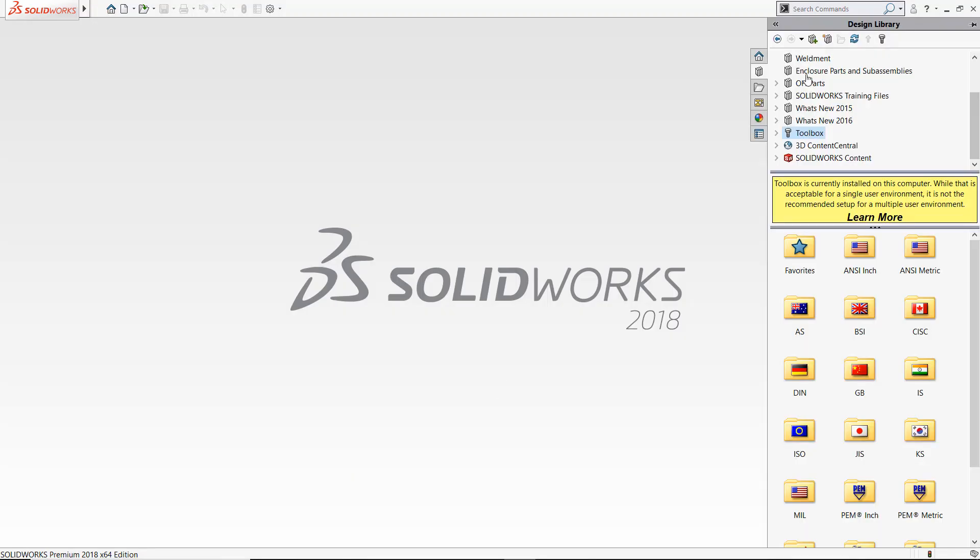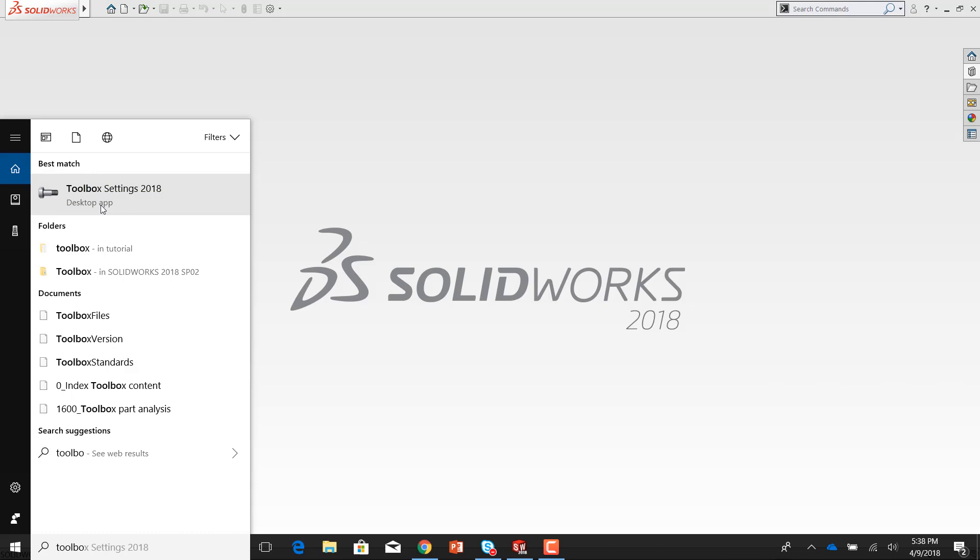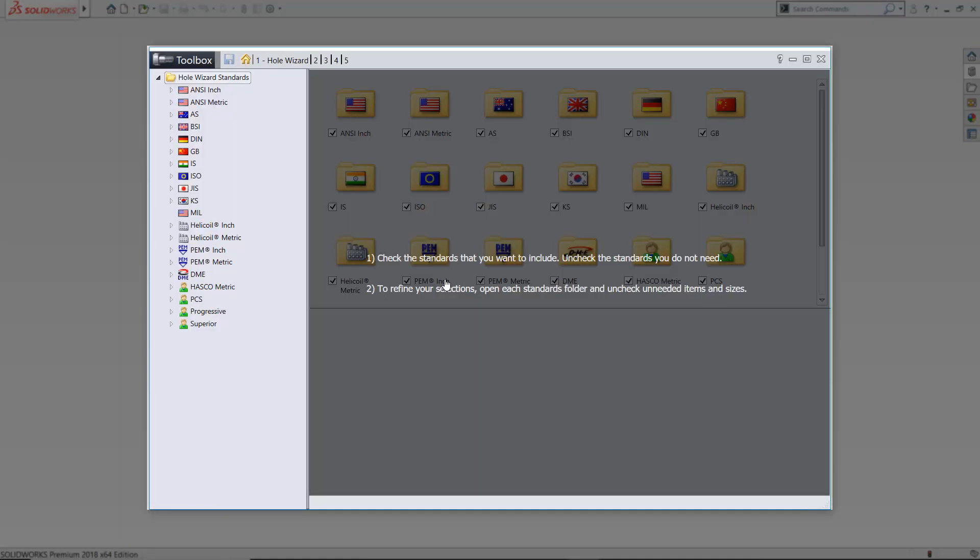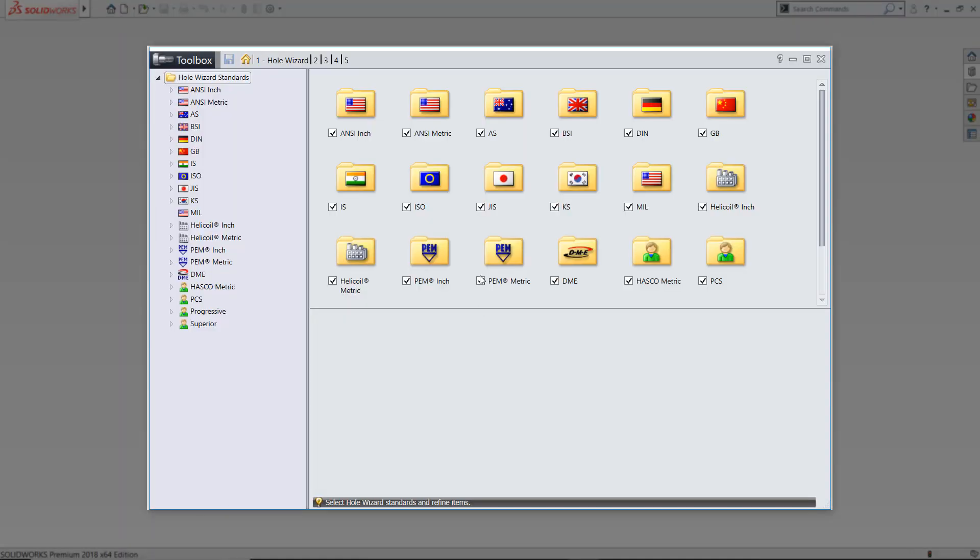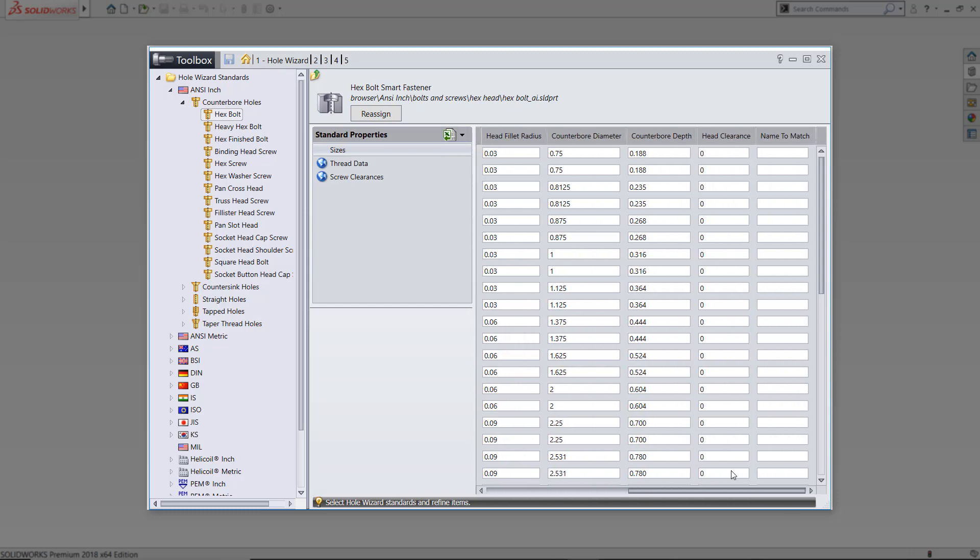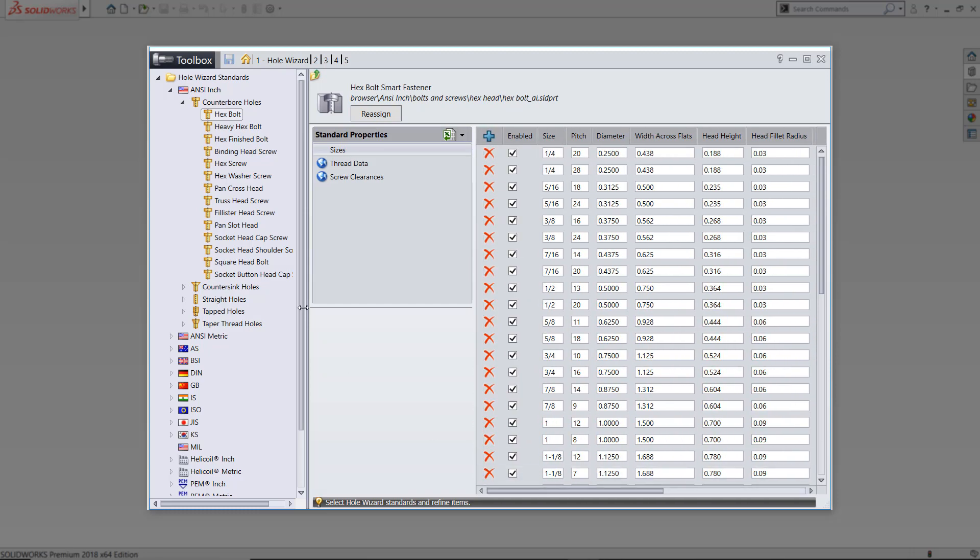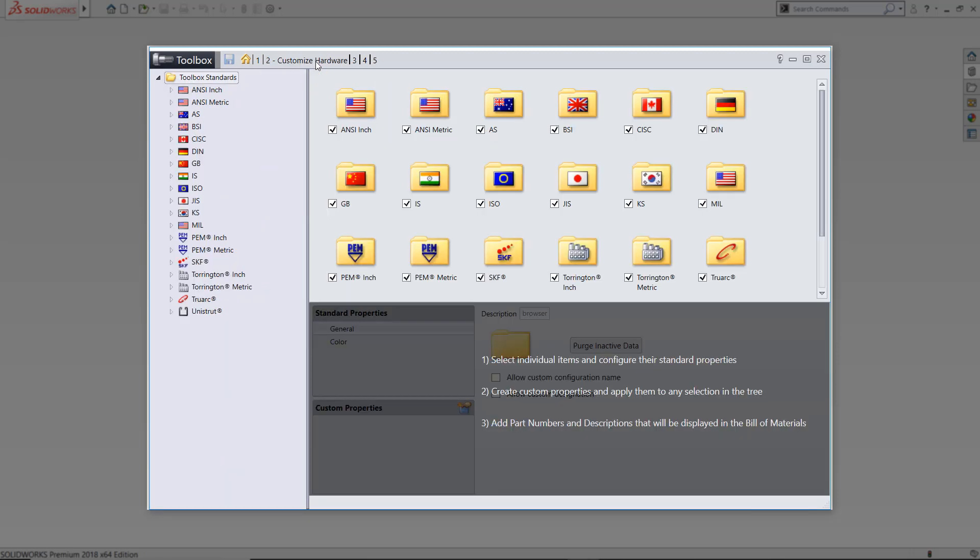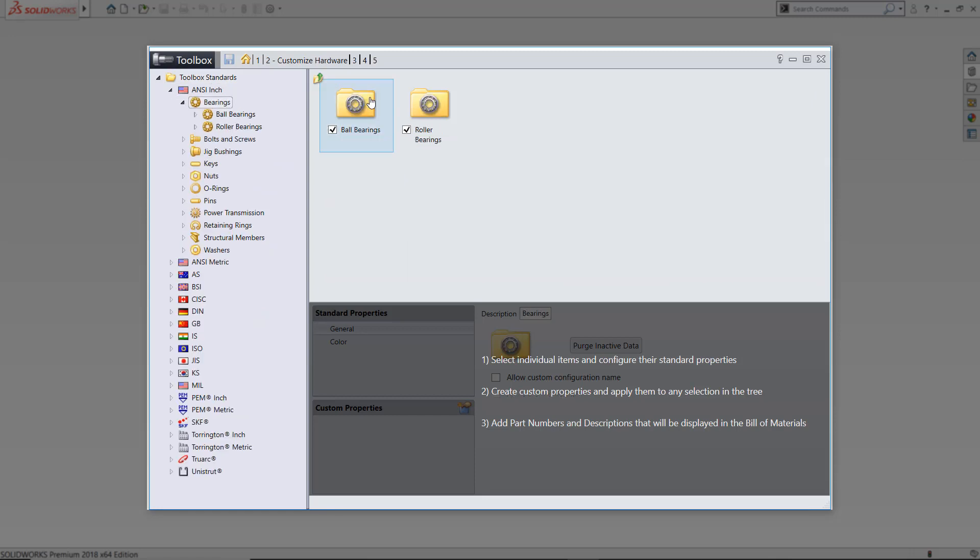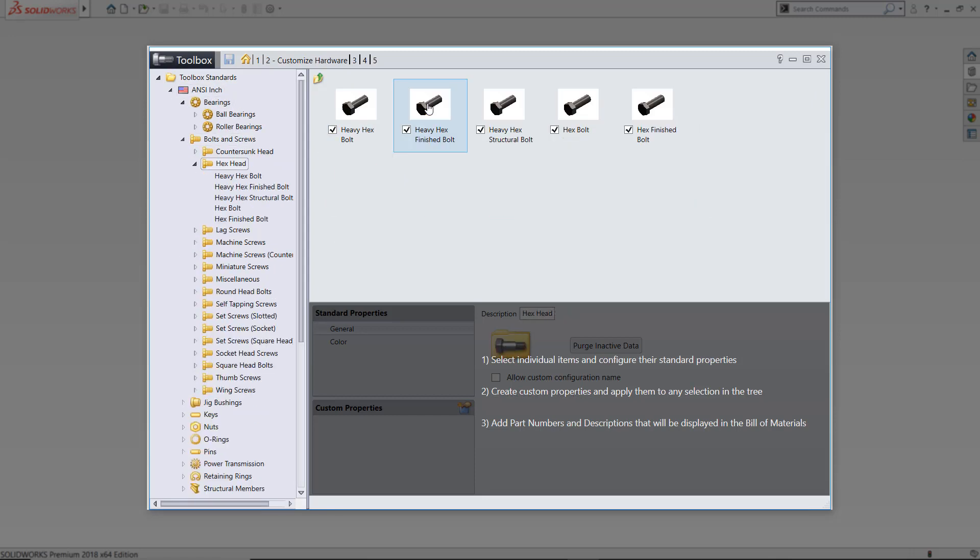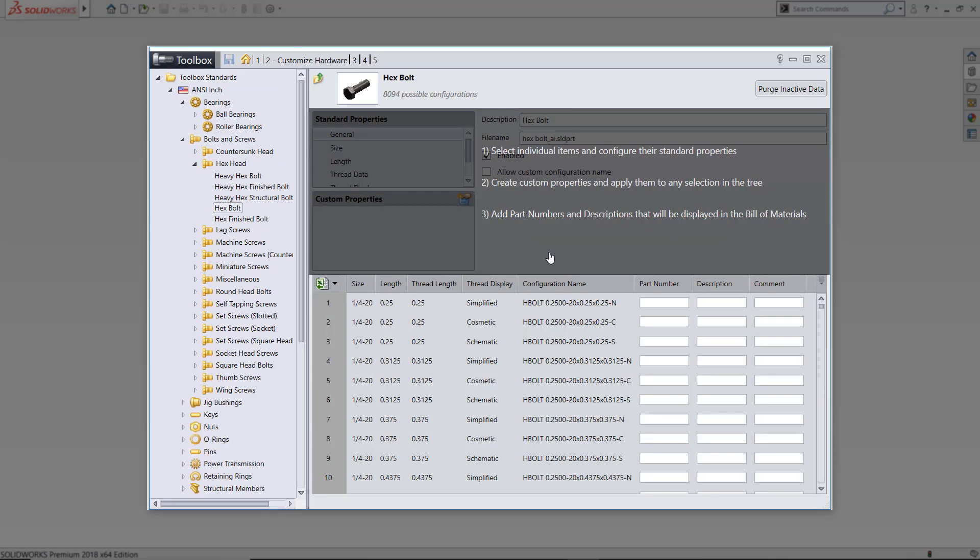The Toolbox uses a database that is fully customizable. You can use the Customize Hardware page to select standards, categories, types, and components. At the component level, you can select component sizes, type property values, and type part numbers so that you never have to type those again.